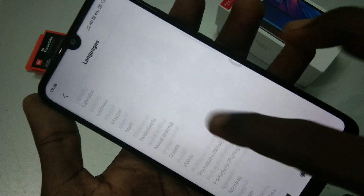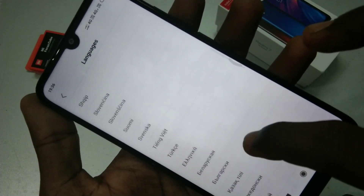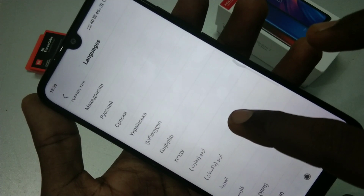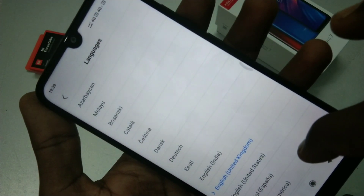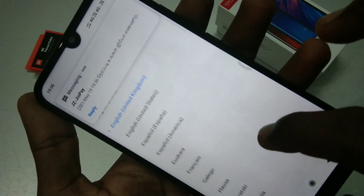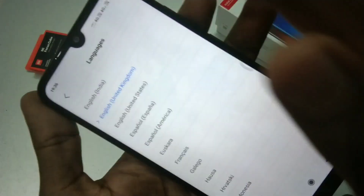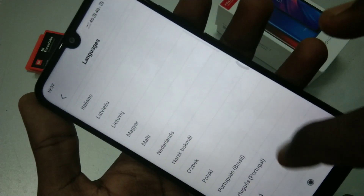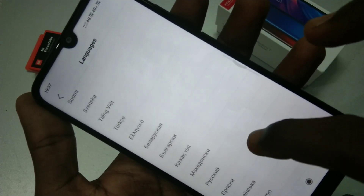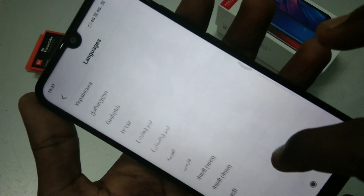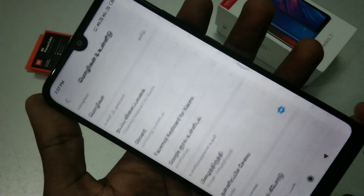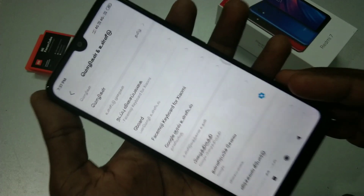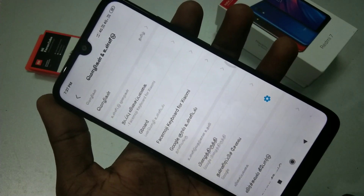Select another language if you want to change. This time I want to change it to Tamil. Yes, the language has been completely changed to Tamil.